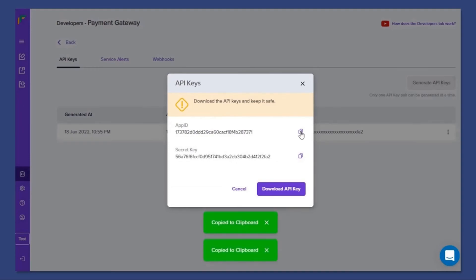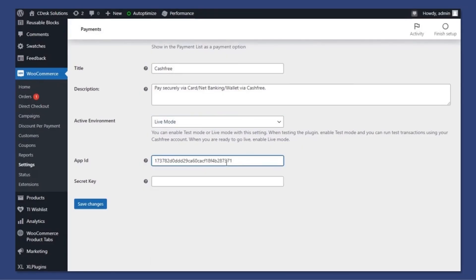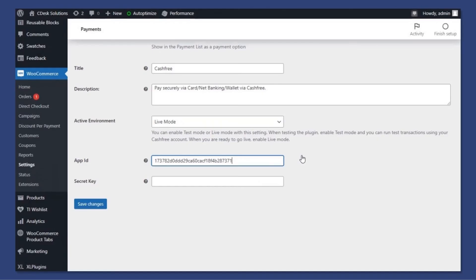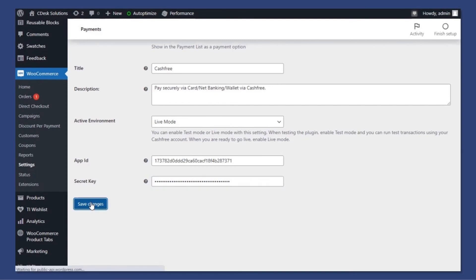Now copy and paste your Merchant ID and secret key and save. It's successfully integrated.